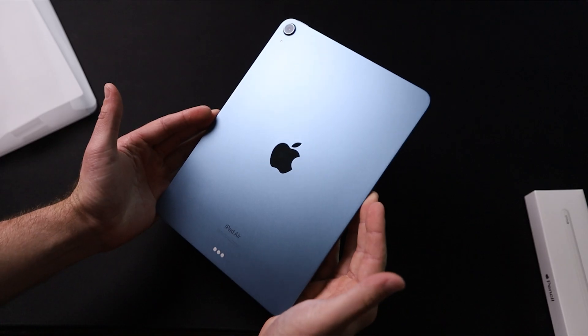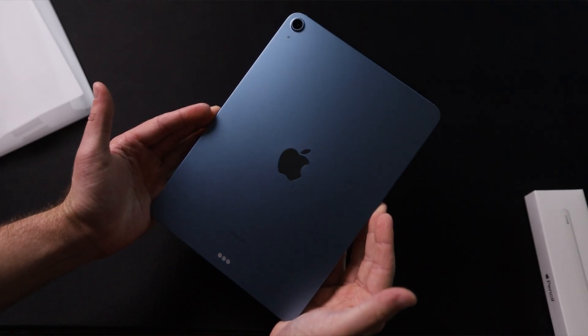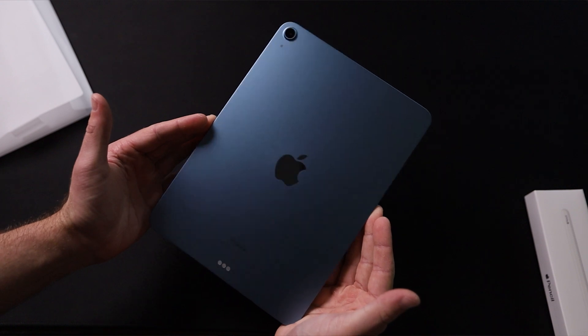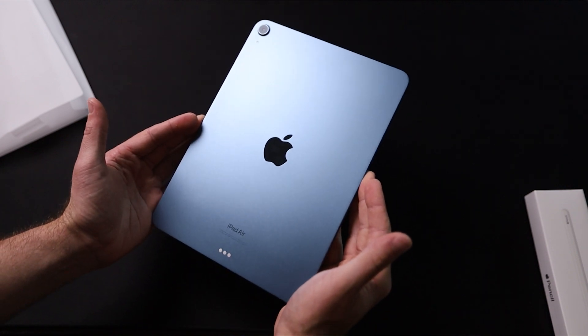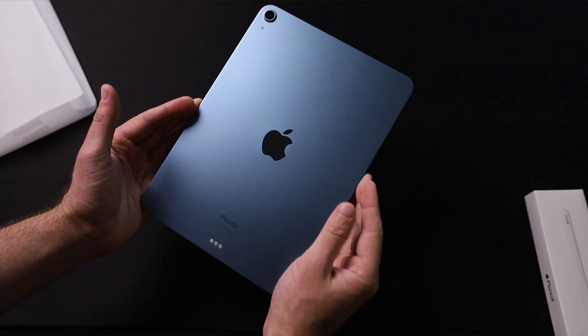And in this video, testing out the remote play feature with Xbox, I'm actually using my new iPad Air 5th generation with the M1 chip. We're going to see how it performs.